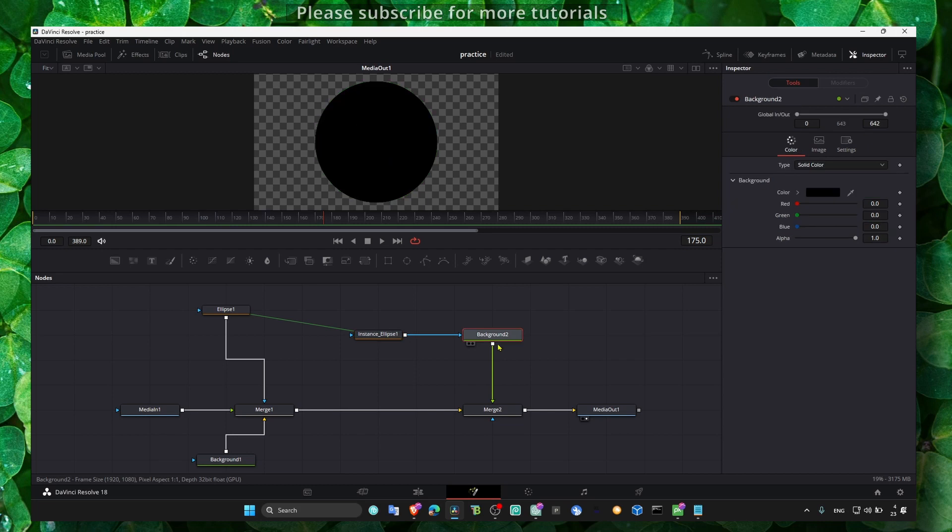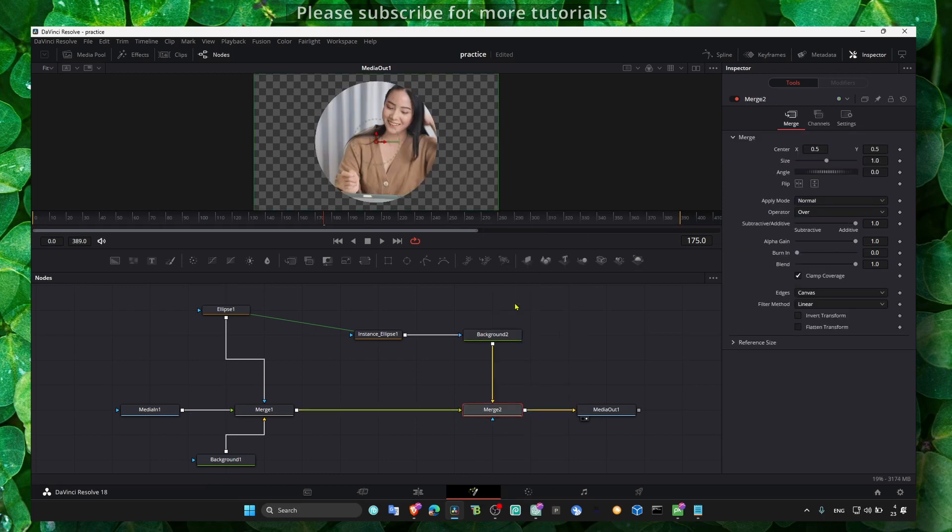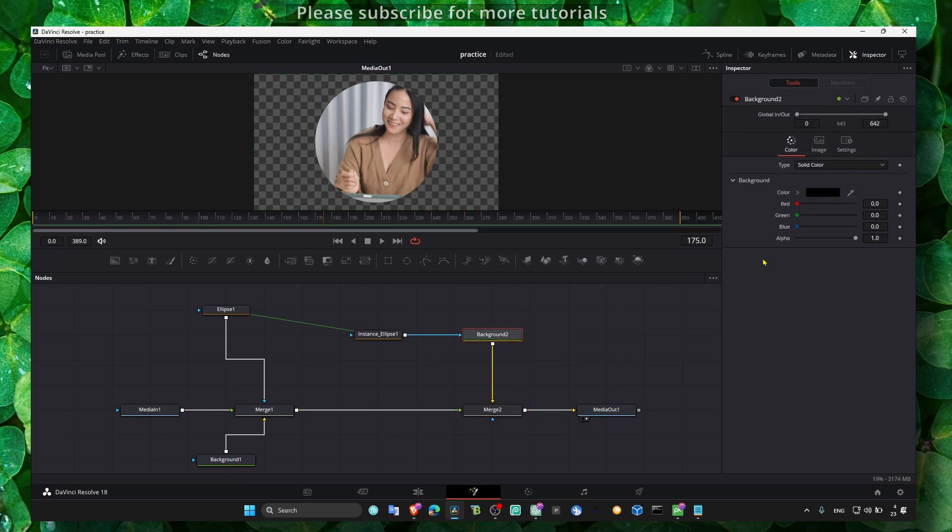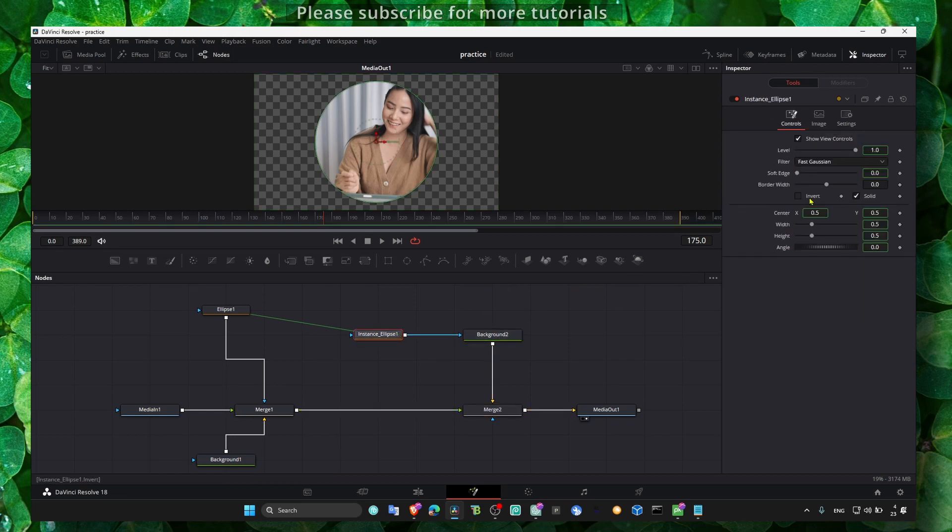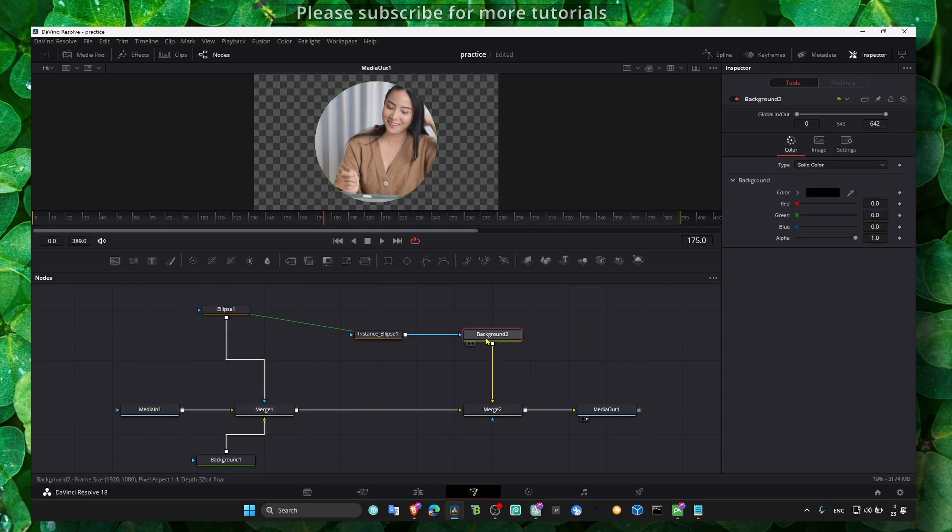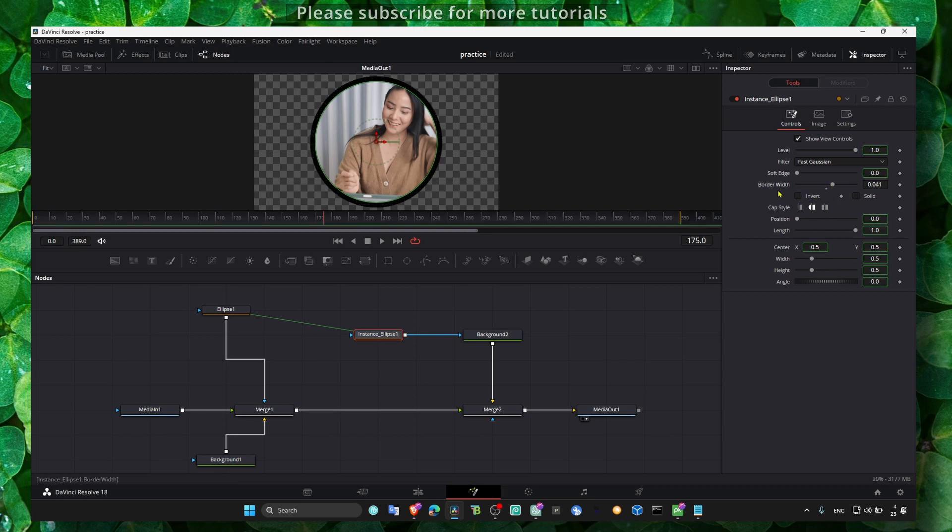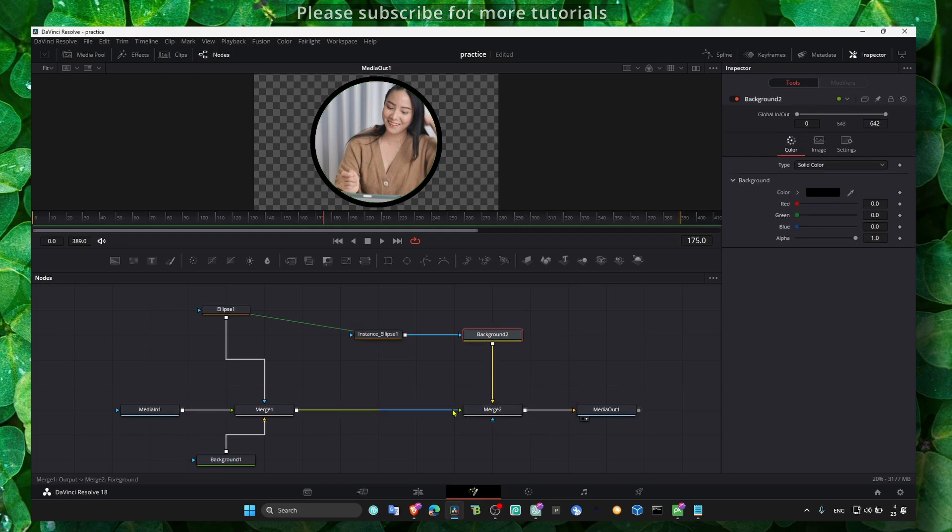We need this is the foreground, this is the background. If we swap inputs, then we can, for instance here, click on solid and then here increase the border width. So this is the correct way. We need here the background, this is the background, and this is the foreground.